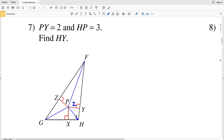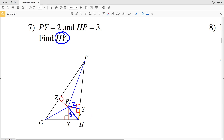For number 7, we're given that PY equals 2 and HP equals 3, and we need to find HY. Since HF is a straight line and PY intersects HF at 90 degrees, this angle is also 90 degrees, giving us a right triangle. So we'll use the Pythagorean theorem to solve for HY.